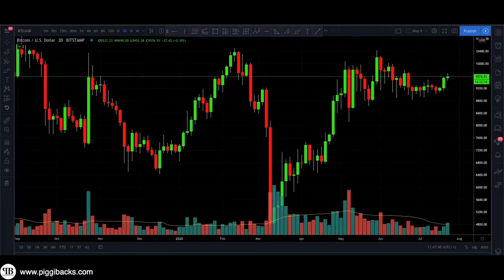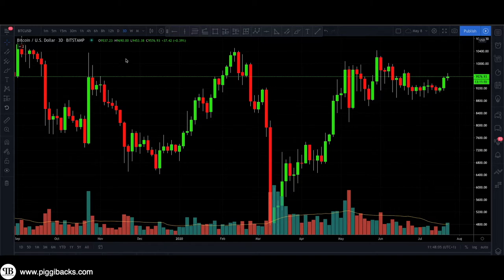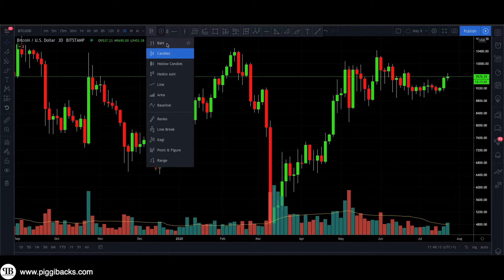So talking about charting essentials, as technical analysis, we mainly use three types of charts, which are line charts, bar charts, and candlestick charts. Personally, I use candlesticks and I recommend that you guys use candlesticks as well. I'm going to be going through candlesticks on the TradingView platform. So if you are on your TradingView profile and you select candles, you can see bar charts, candlesticks, hollow candles, etc. Personally, I use candles.